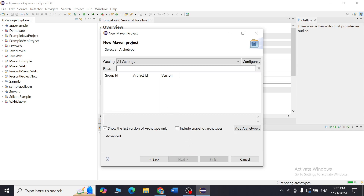The next thing we have to do is select an archetype. In Maven, the archetype is essentially your project template — it saves time because it has all the basic files and structure your project will need. For that, type 'org.apache.maven' and wait a little bit for it to display all the necessary artifacts.